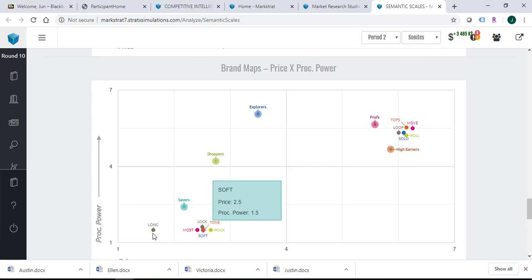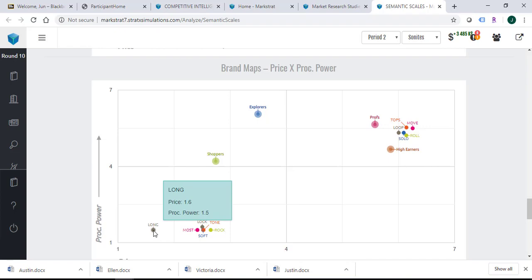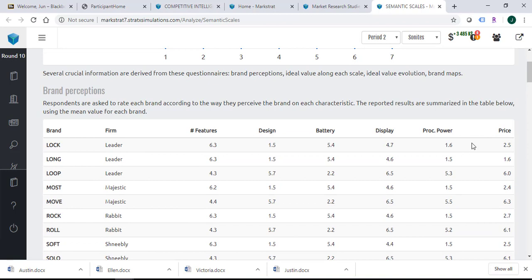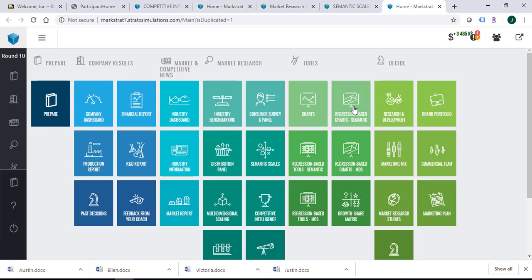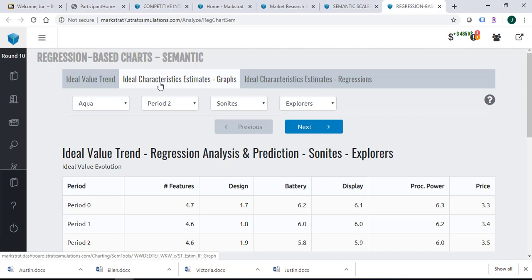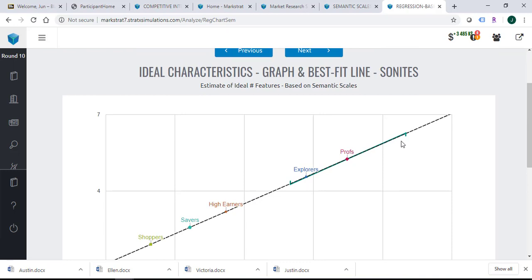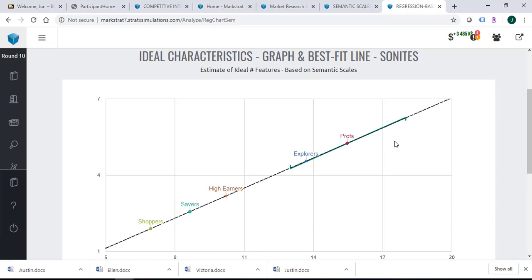The next step is: how do I make an R&D project to replace my product and make it as close to the target consumer's ideal value as possible? Remember, the semantic scale only gives you the 7-point consumer perceived value — it is not the actual product characteristics. To convert the semantic scale to actual product characteristics, we are going to use two sections: the regression-based chart of semantic, and specifically the characteristic estimate graph. Using this graph, you will be able to convert a 7-point semantic scale to actual product characteristics.